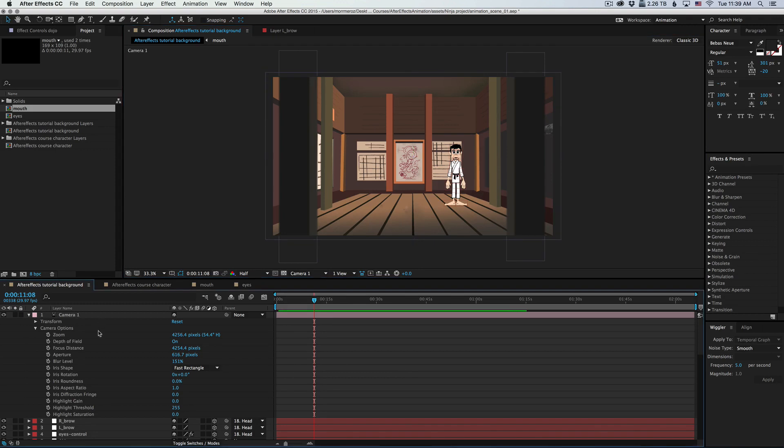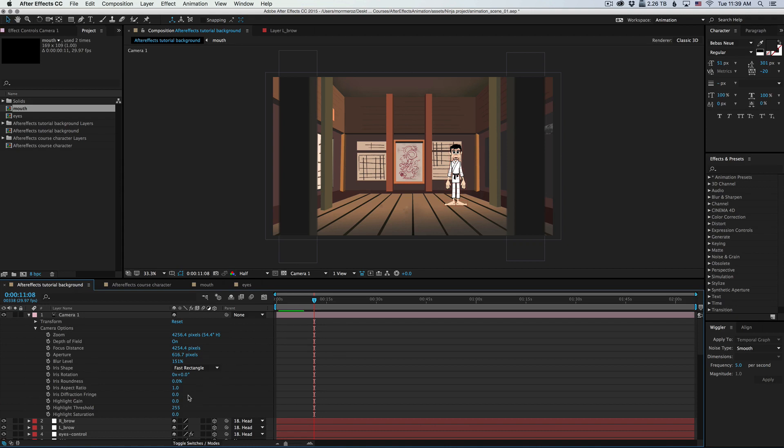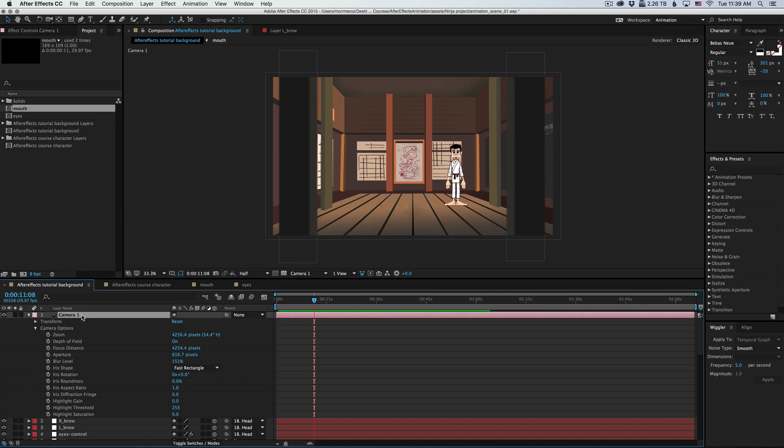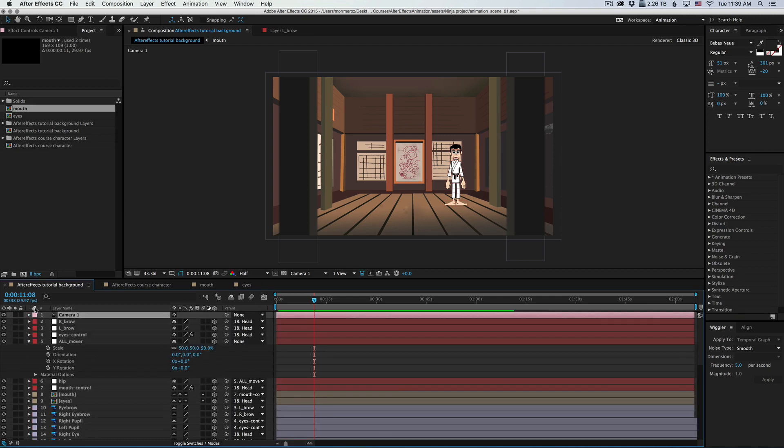Now there's a few more options here, like the iris shape, the rotation. You can play around with that. That is just a way to customize your blur. You can also increase the gain and highlight threshold, saturation. That's stuff that you're probably better off doing in color correction. So now let's see how to create a controller for the camera.